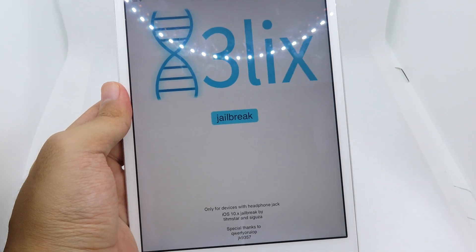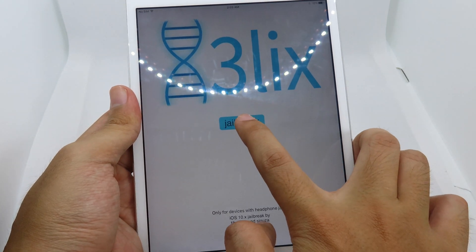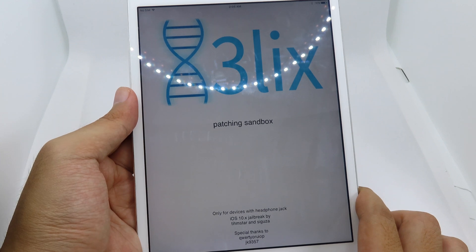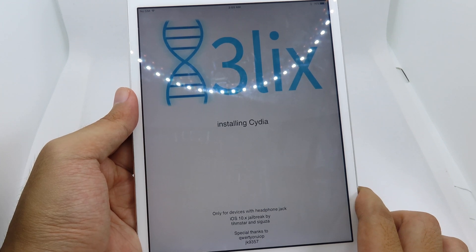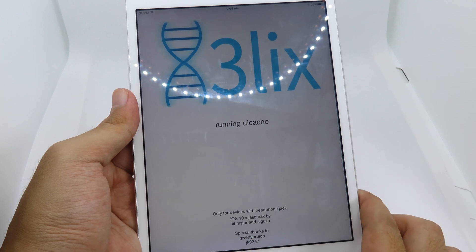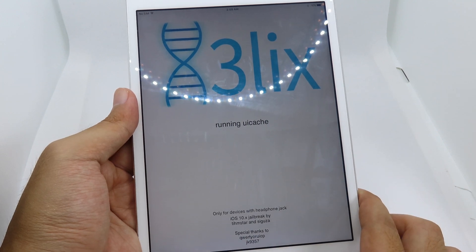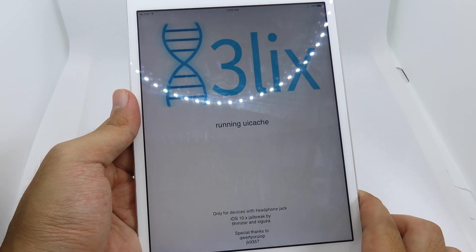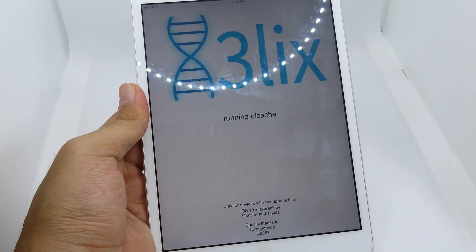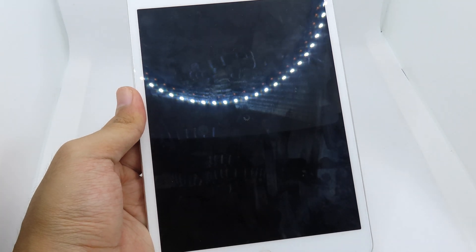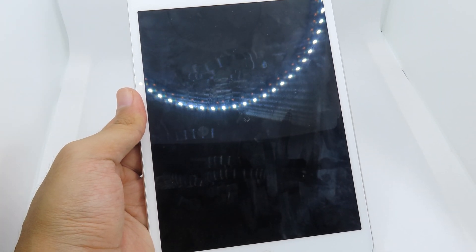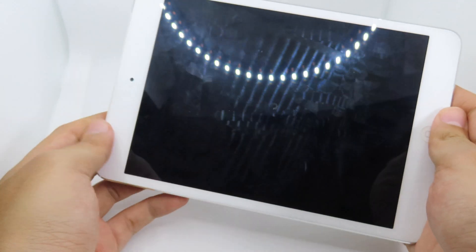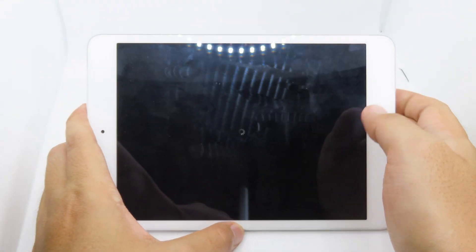If it pops up to Safari you can just close it and go back to ball helix. Now you can begin the jailbreak. Your iPad should respring, so just wait for the respring process — it may take a while.